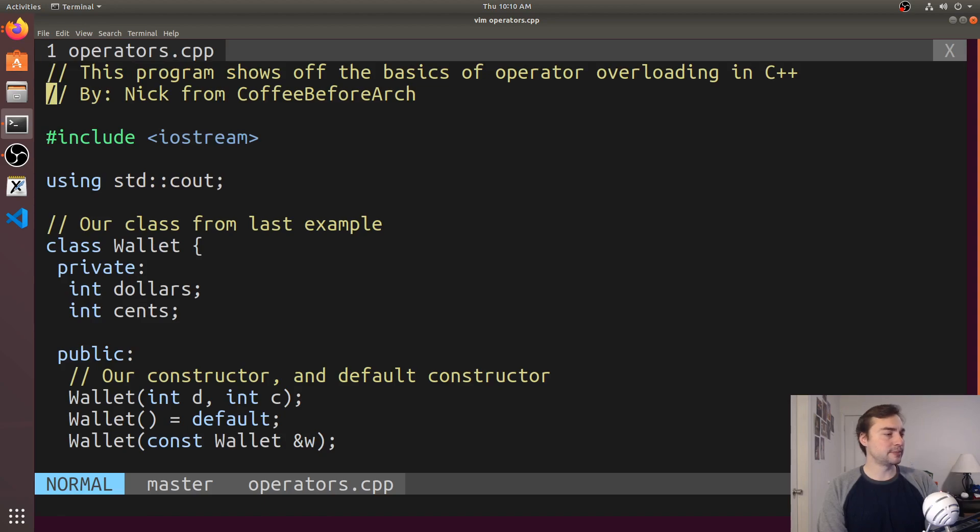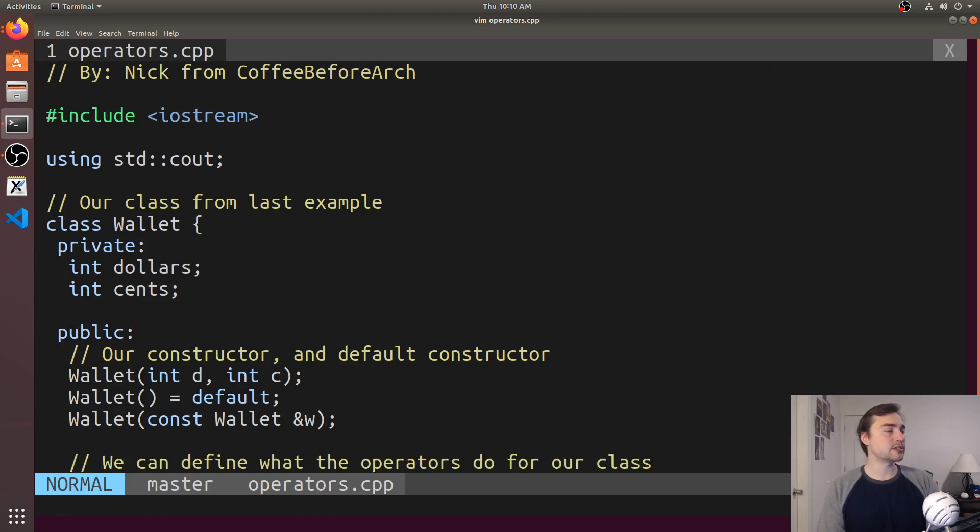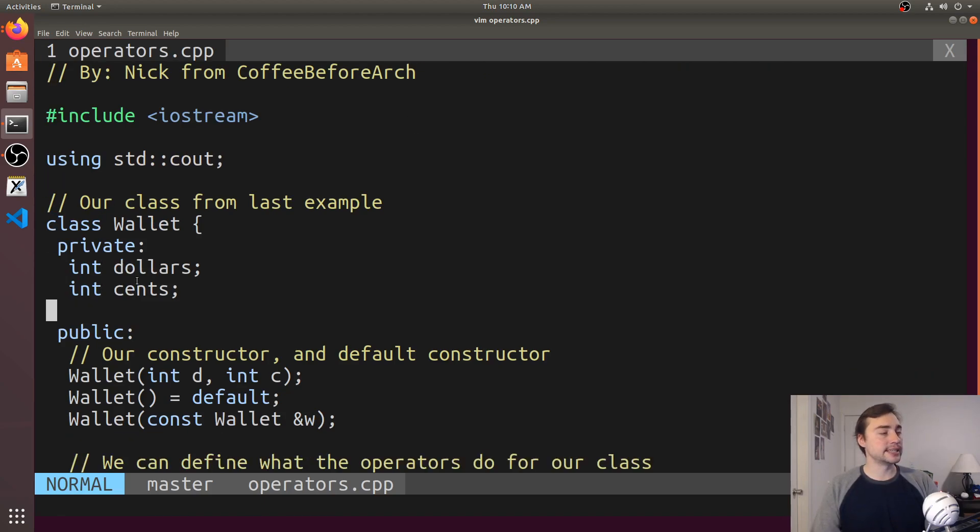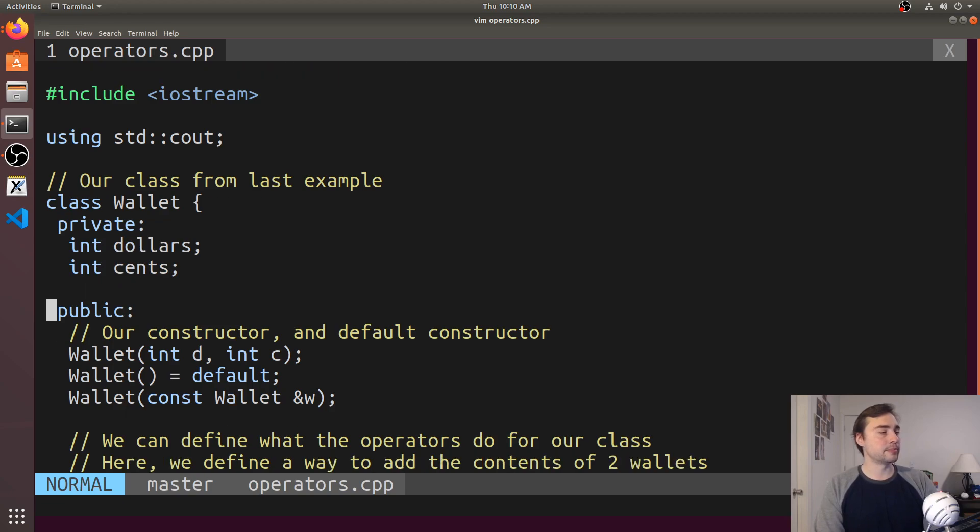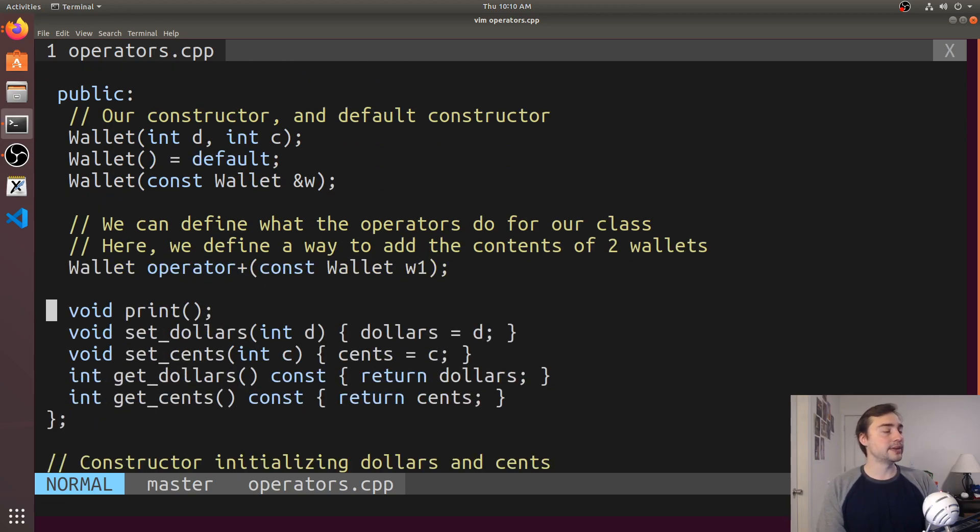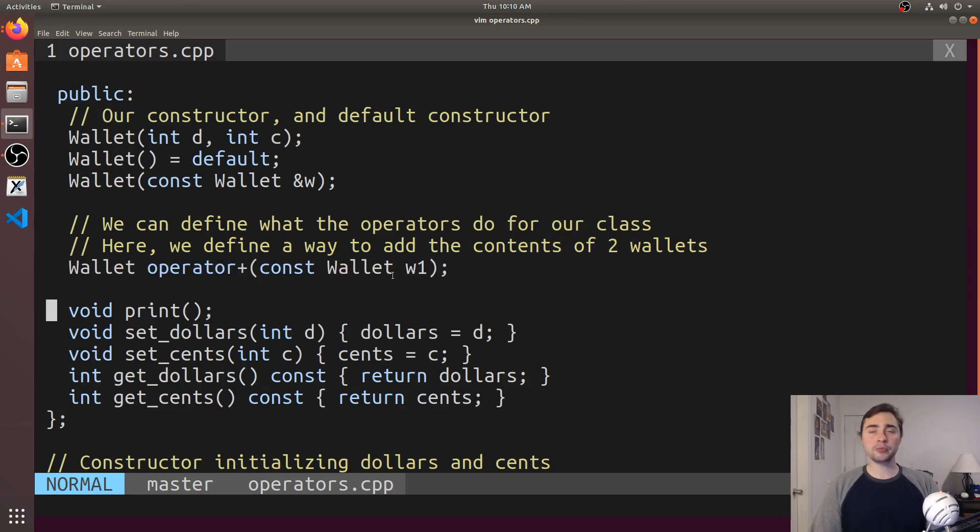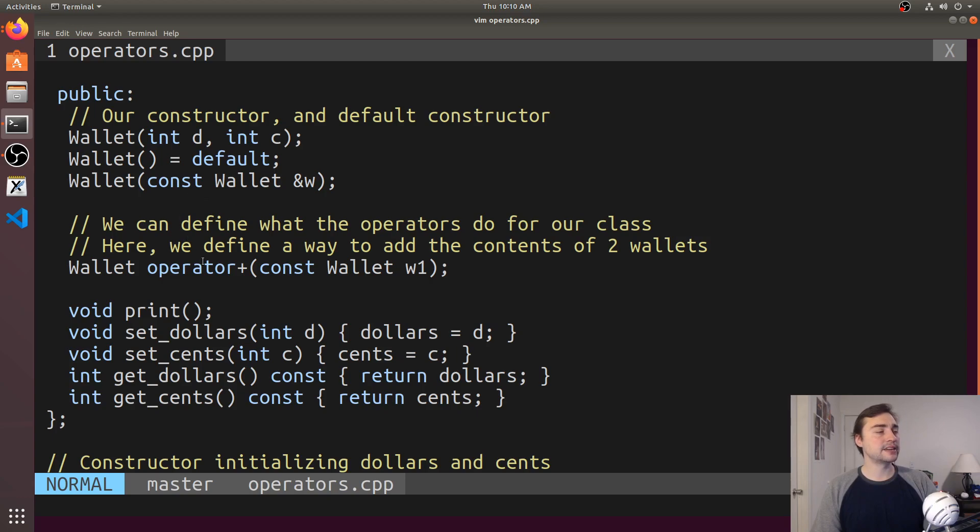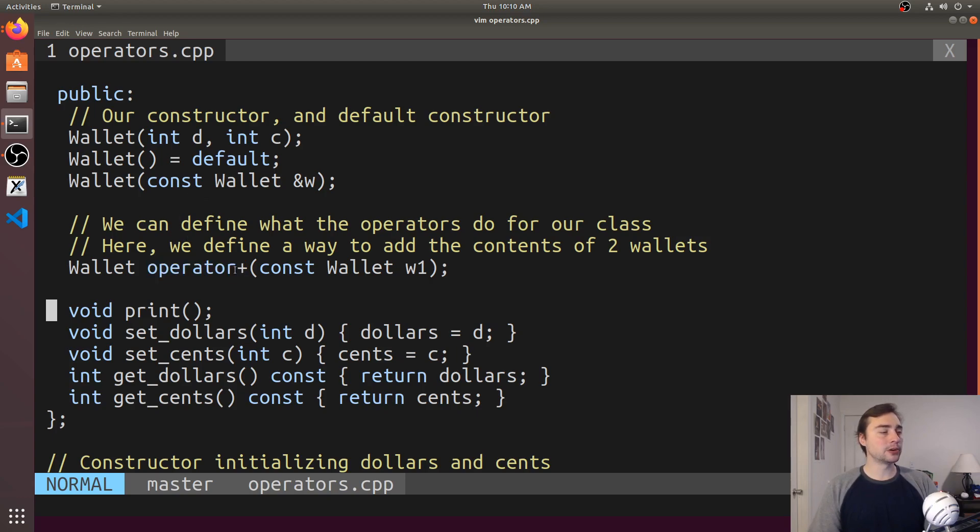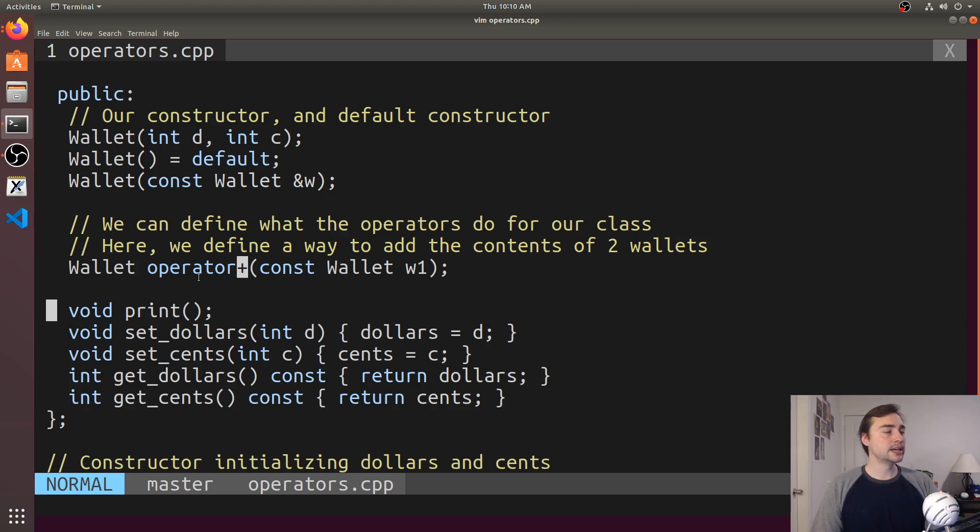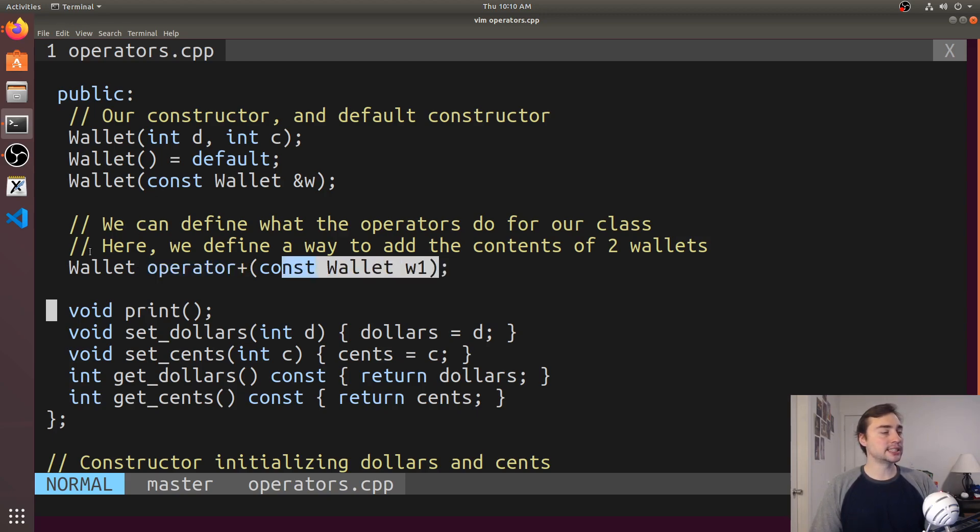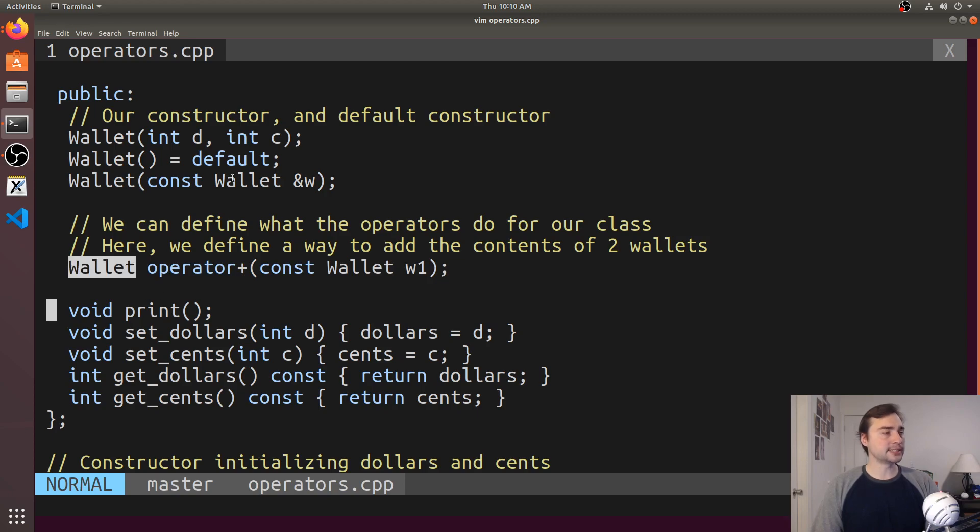Let's go to the very top of our program. Here's our wallet class with private dollars and cents members. We have our constructors and copy constructor. Down here we have our operator. The operator looks kind of like a method, but the big difference is that instead of having a name, it has the keyword operator and then whatever operator we're implementing. Here, operator plus takes a wallet and returns a wallet.